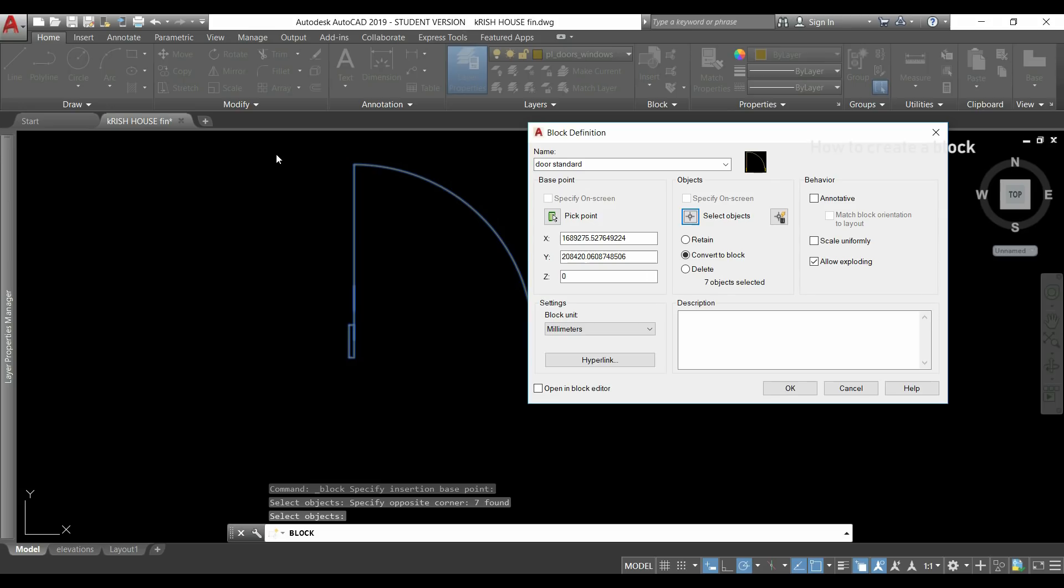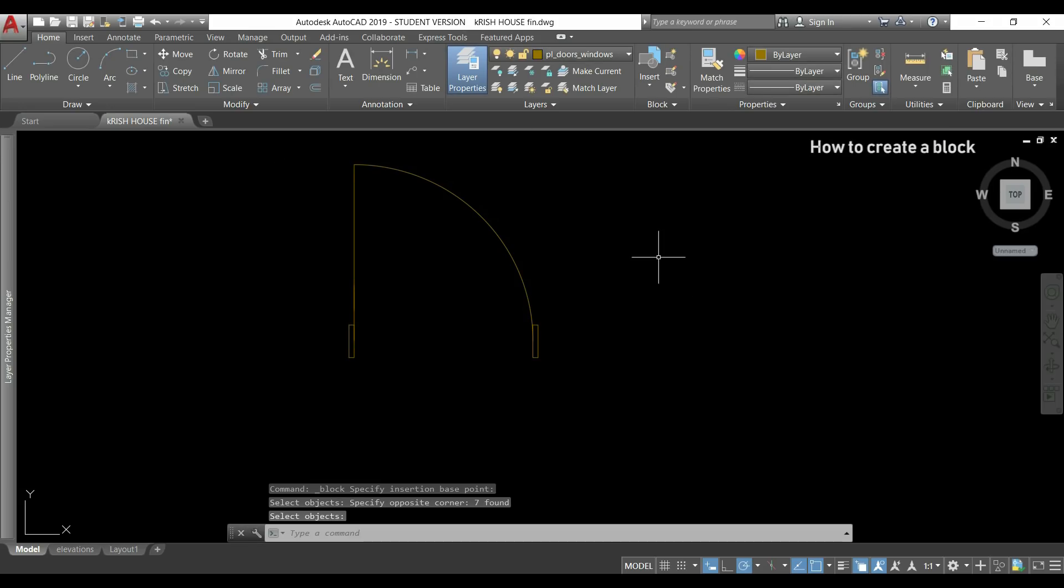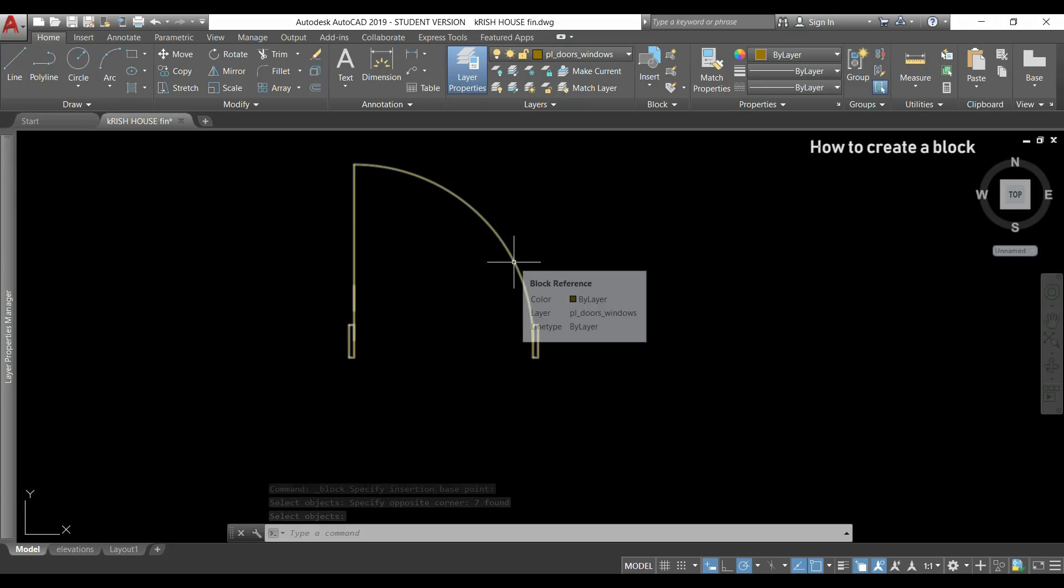Finally I just click in ok and if I place the pointer over the door you can see only one object which is called block reference.